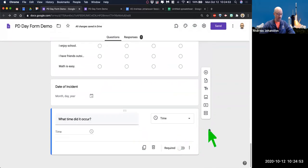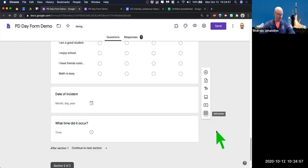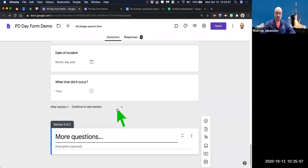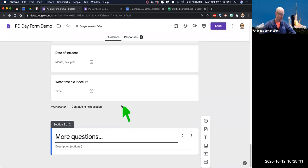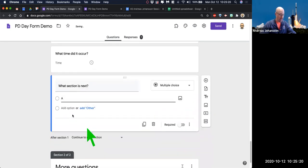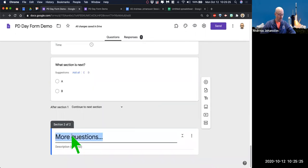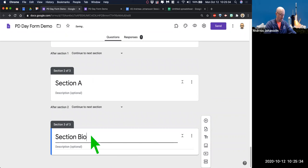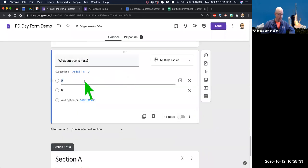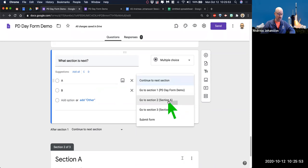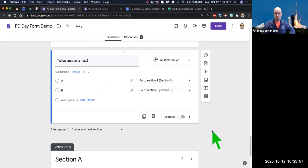Let's add a section. We come back to the bottom question, click add a section, and you'll get section two. After section one, it should continue to section two. What you can do here is some branching — you can add a multiple choice question here for 'what section is next?' and say section A or section B. Then you could say this is section A and this is section B. Based on this question, you can go to section based on the answer — so if they choose A, they go to section A; if they choose B, they go to section B. So you could branch it out a little bit.